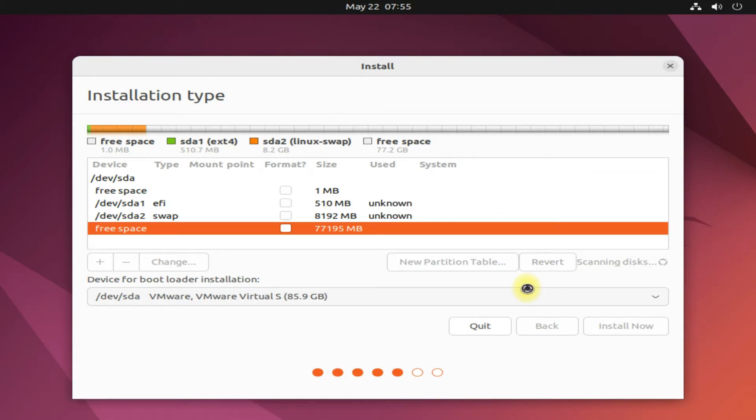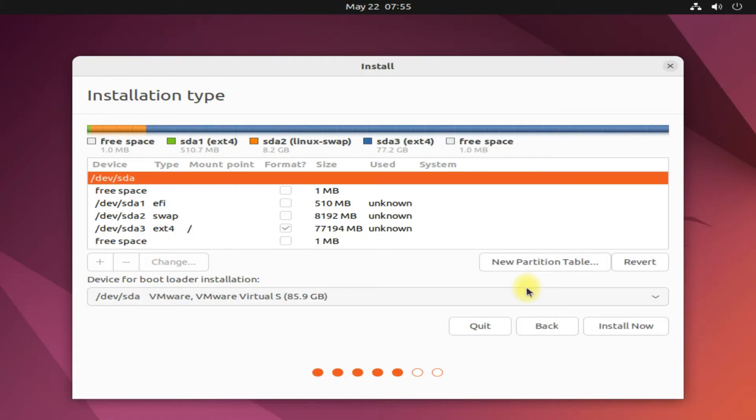All done. You have successfully created the required partitions to install Ubuntu 22.10 Kinetic Kodu.